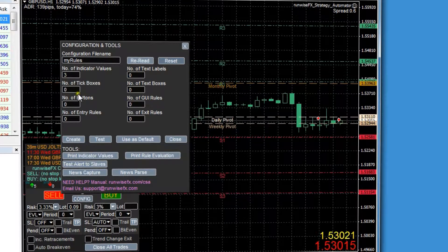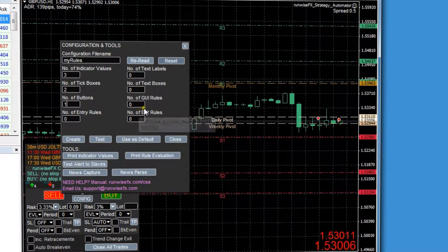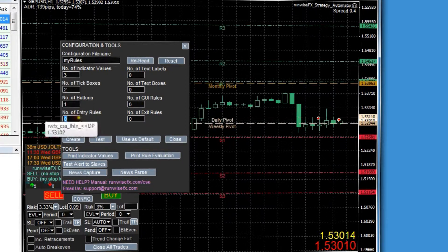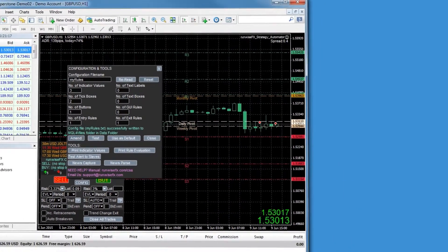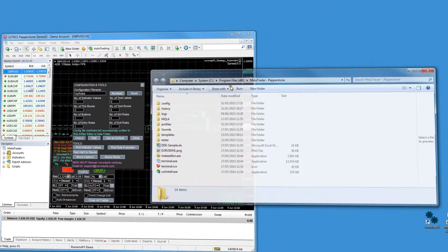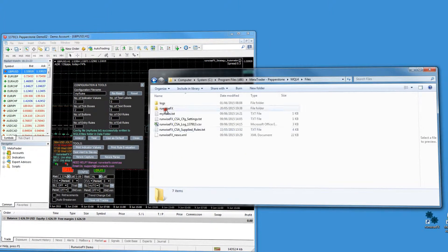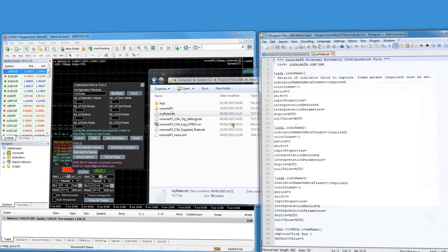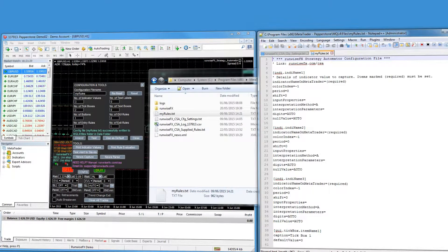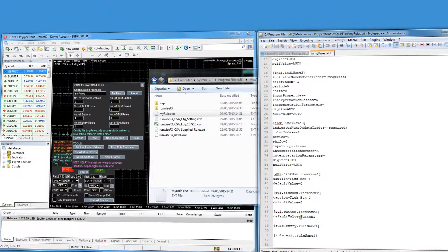Imagine you're capturing three indicators, perhaps a couple of tick boxes, a button, and edit boxes to control the rule. GUI rules handle whatever a button press does. Then you specify your entry and exit rules. This creates a text file which will appear in your data folder. Don't worry — we can set this file for you. It's a matter of filling it out with your indicators, GUI items, and rules. It's a bit like writing them down on a piece of paper, but it's a very powerful system, and even if your rules are quite complicated, we should still be able to implement them.